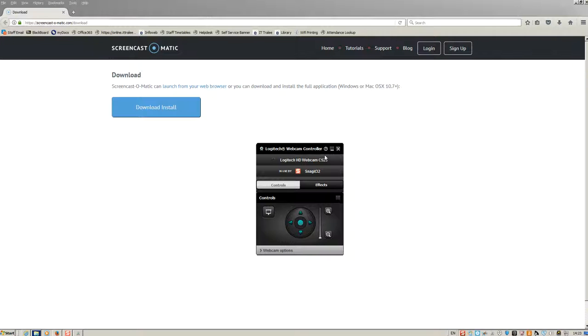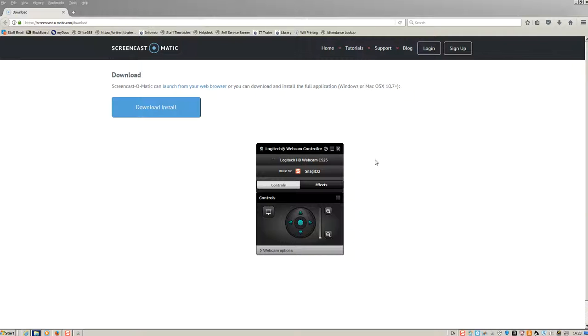A screencast is a digital video recording that captures actions taking place on a computer display. Screencasts, which often contain voiceover narration, are useful for demonstrating how to do something or giving an overview of something.